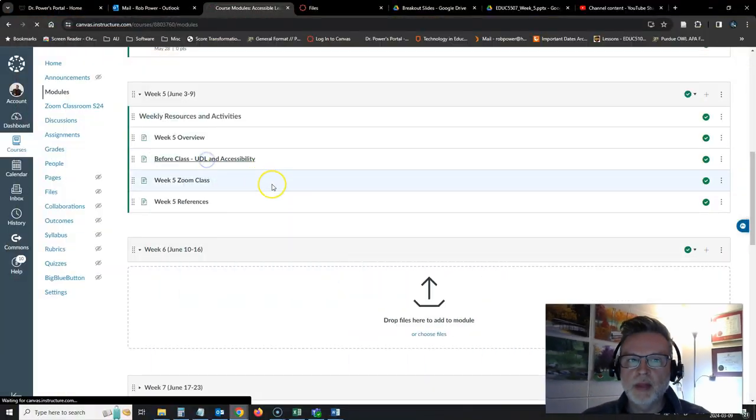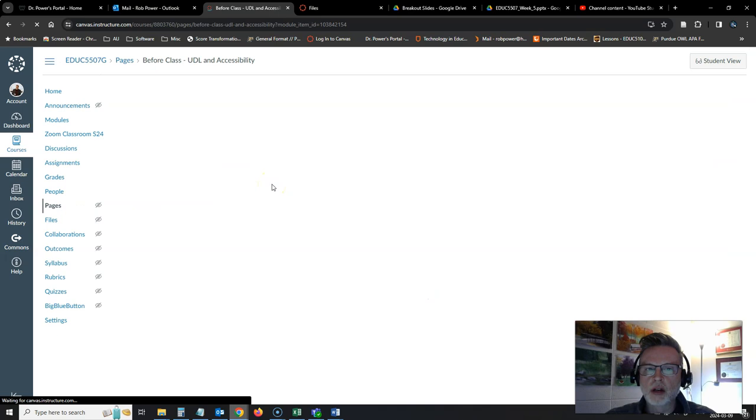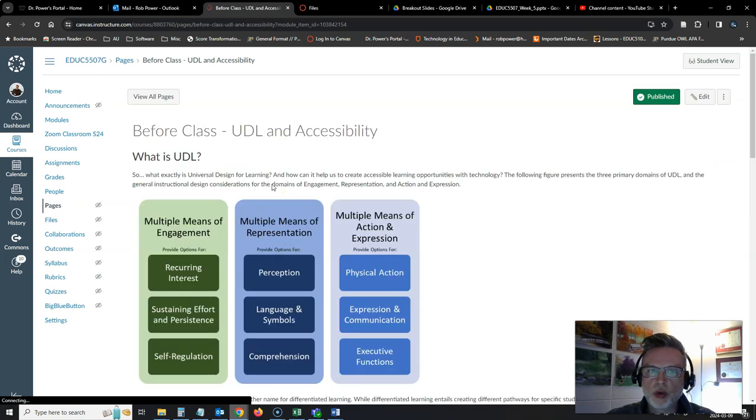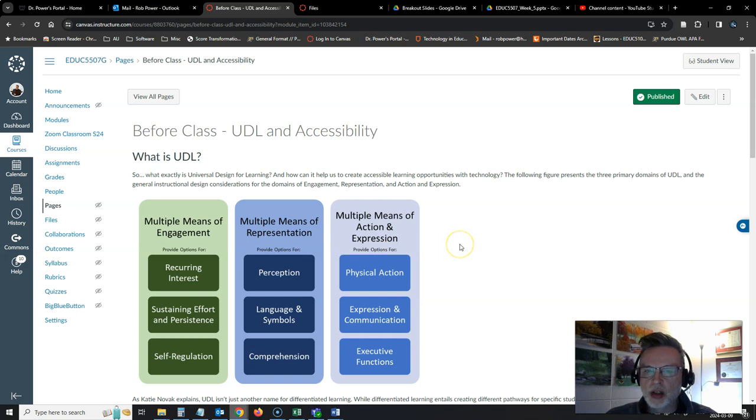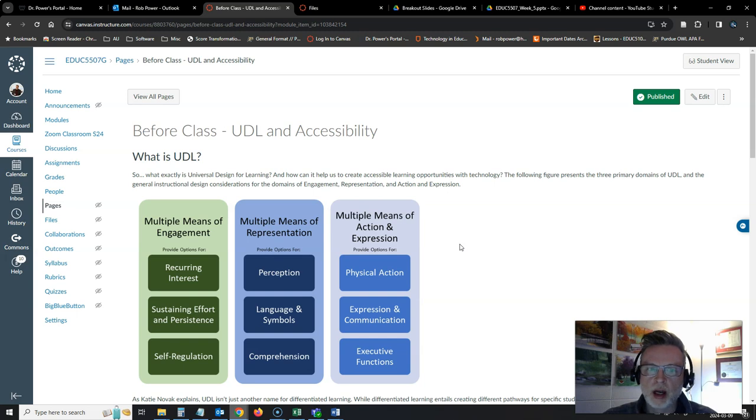Universal Design for Learning was formerly sometimes referred to as Universal Instructional Design. We're just going to use the one term going forward just to keep things straight and we'll use Universal Design for Learning or UDL. If you look at our resources for the week, I have a standard graphic in here that's used to illustrate what the domains of UDL are.